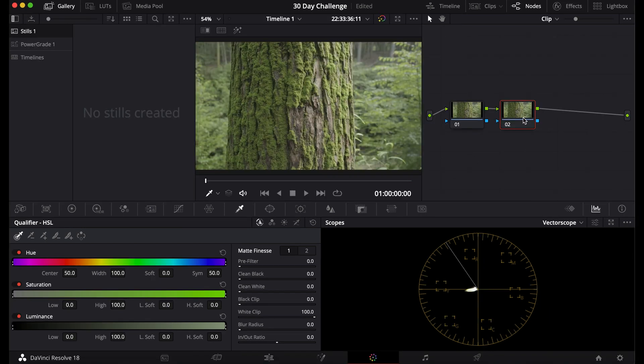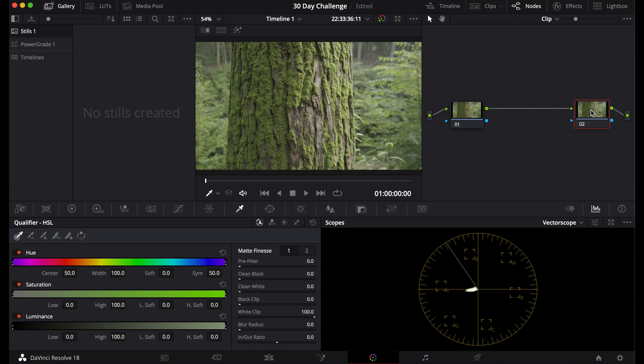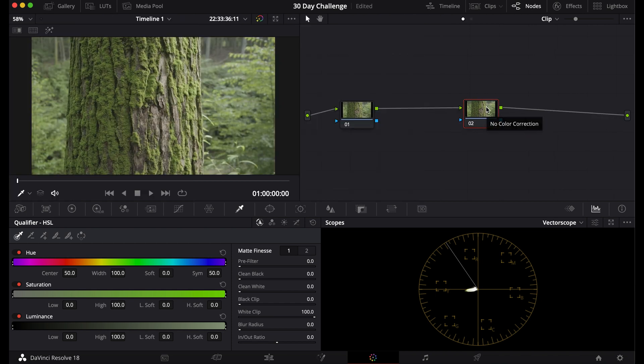First I'm going to add a node after this first node because usually when you're converting footage you want the conversion to be at the end.